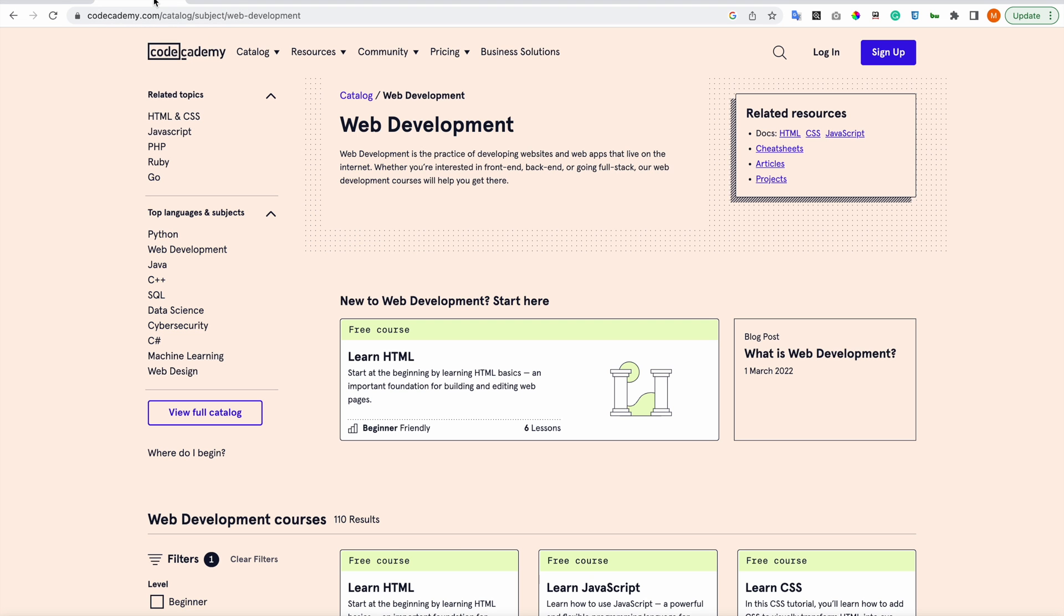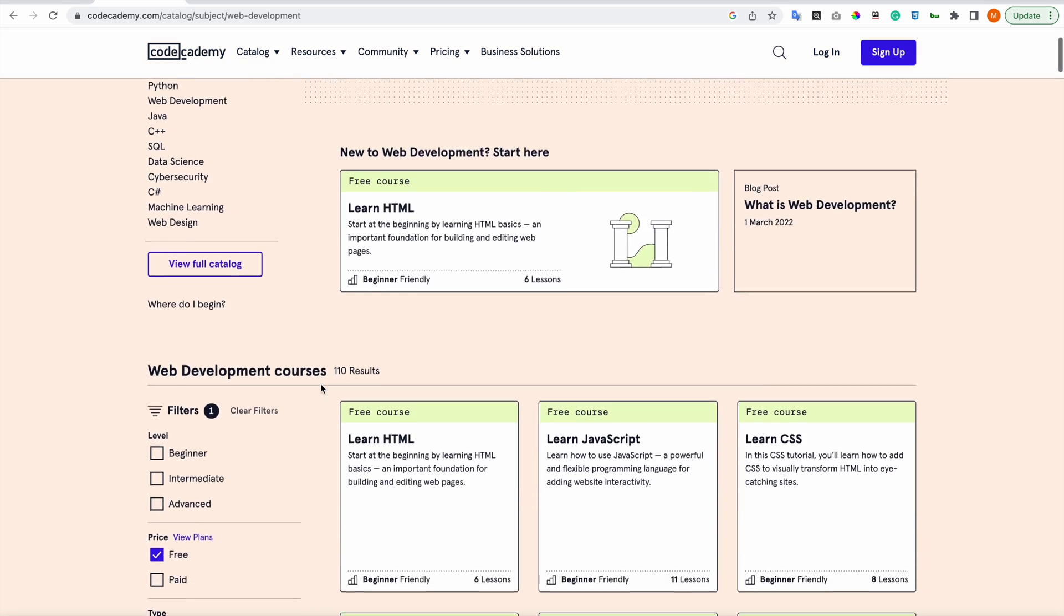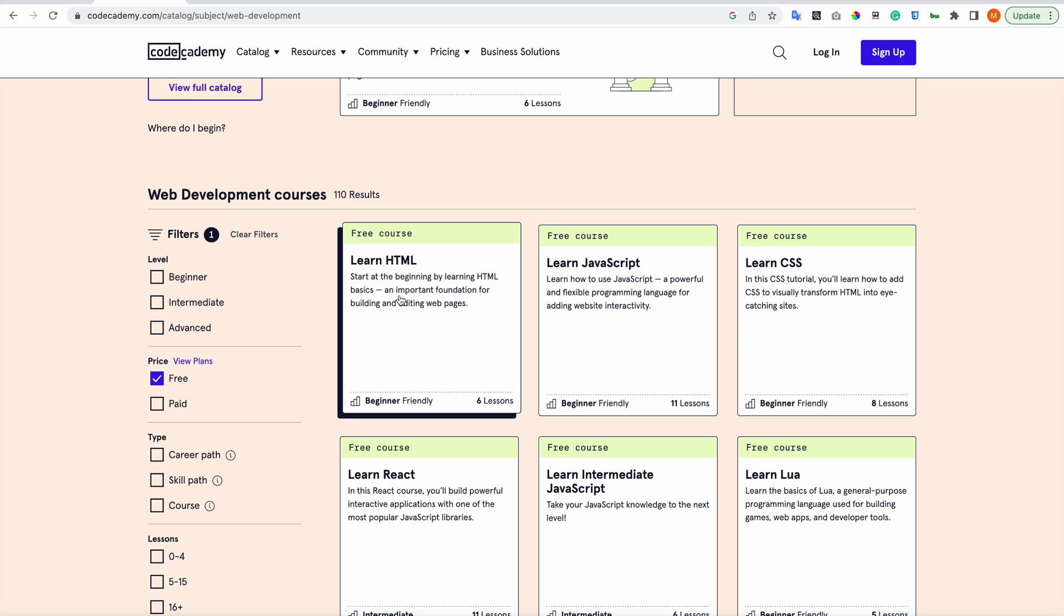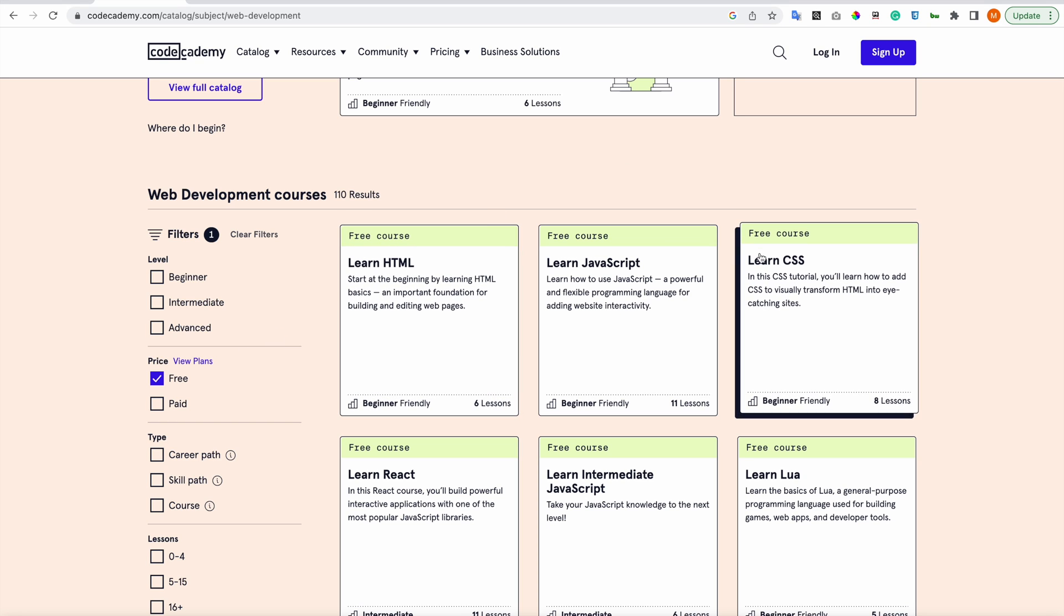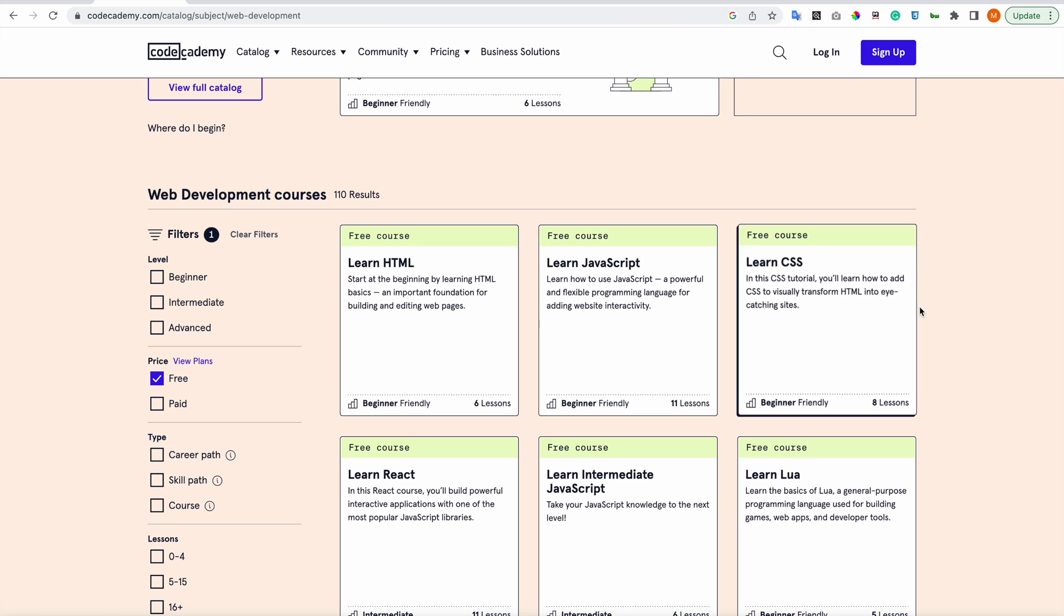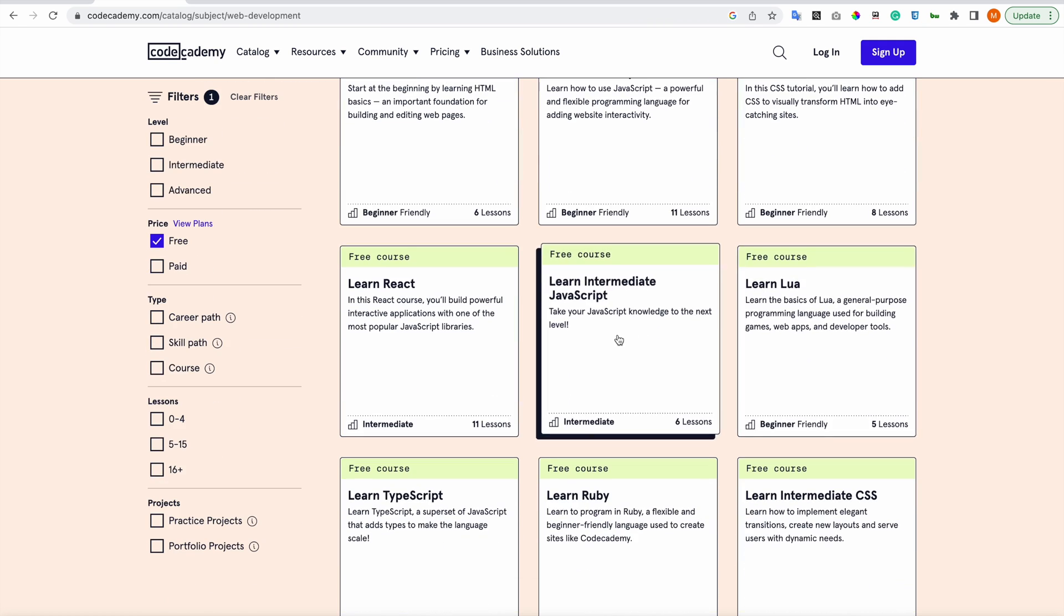Let me show you Codecademy. You can create an account and I filtered out here the price for free. I would start with Learn HTML, Learn CSS, Learn JavaScript, then you can jump in Intermediate JavaScript.